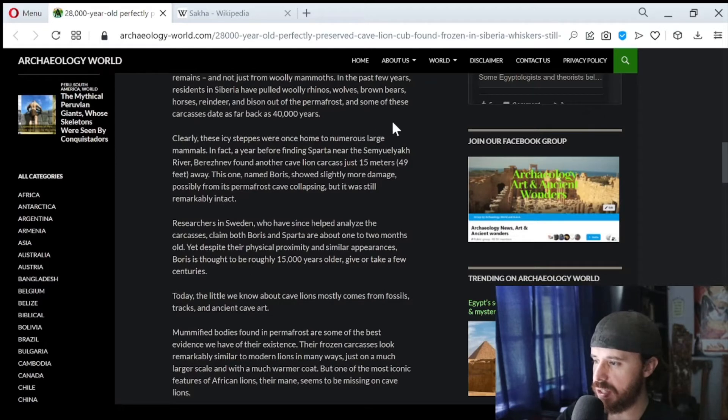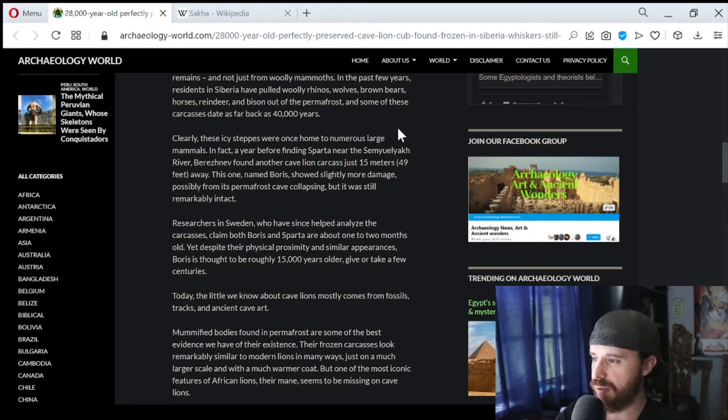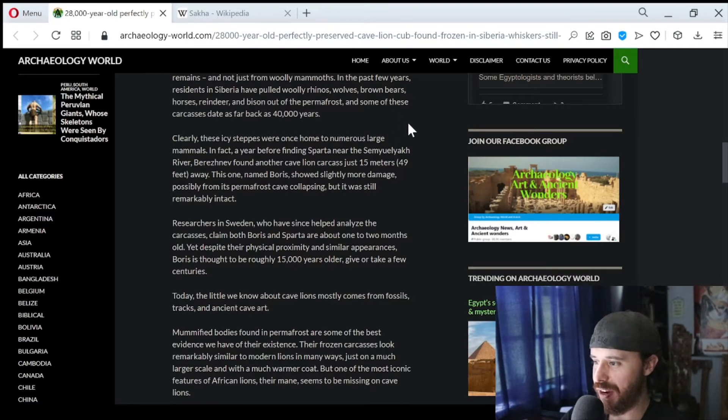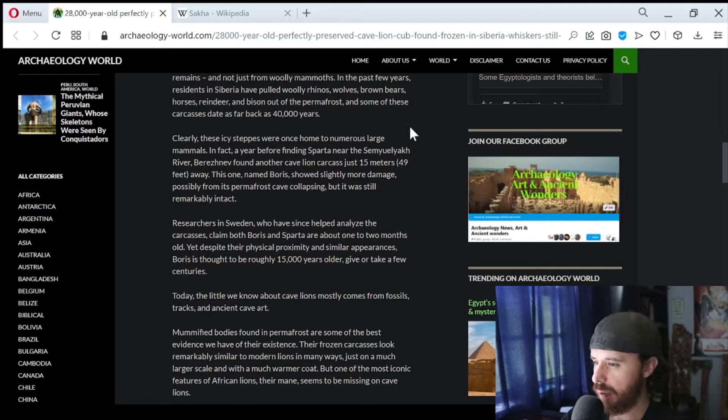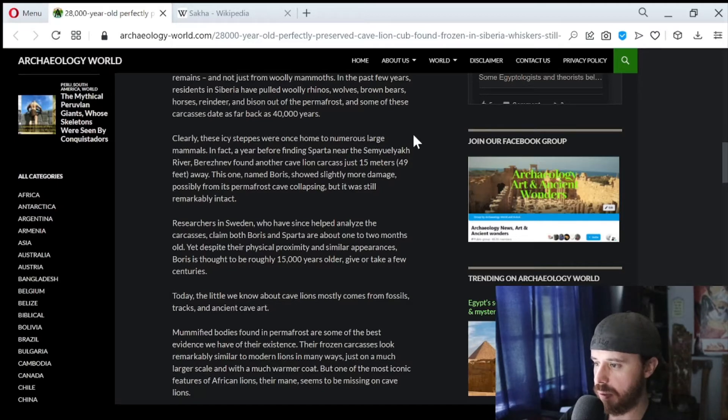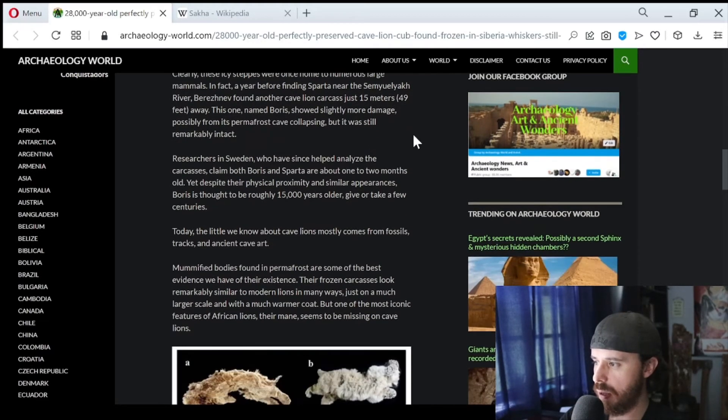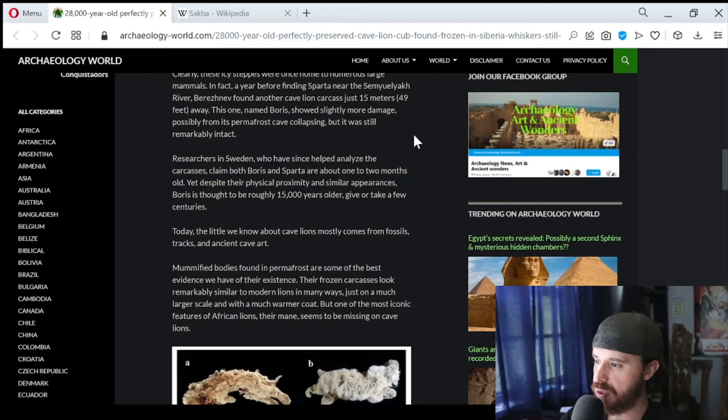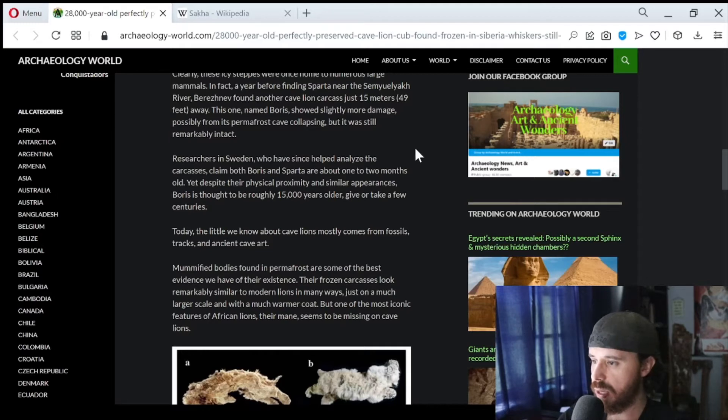Clearly, these icy steppes were once home to numerous large mammals. In fact, a year before finding Sparta near the Semyulyakh River, Berezhnev found another cave lion carcass just 15 meters, 49 feet away. This one, named Boris, showed slightly more damage, possibly from its permafrost cave collapsing, but it was still remarkably intact. Researchers in Sweden claim both Boris and Sparta are about one to two months old. Yet, despite their physical proximity and similar appearances, Boris is thought to be roughly 15,000 years older, give or take a few centuries.